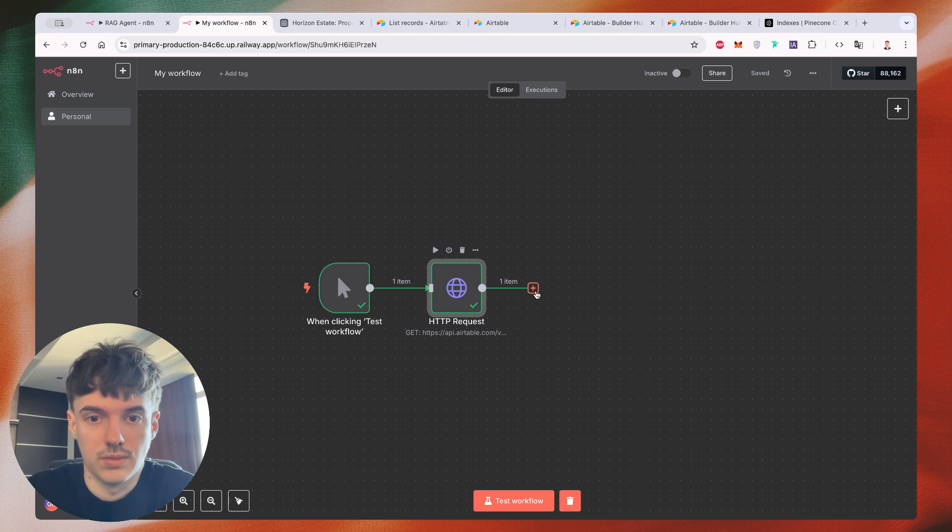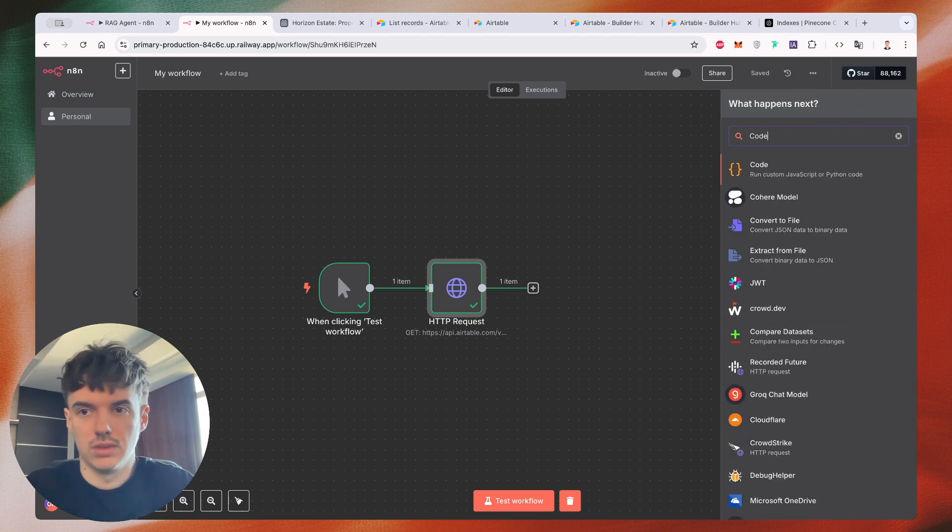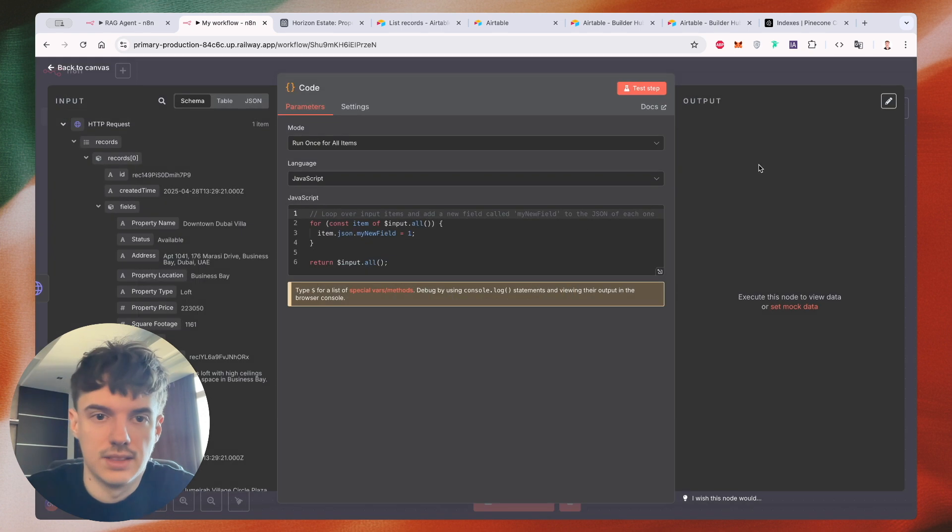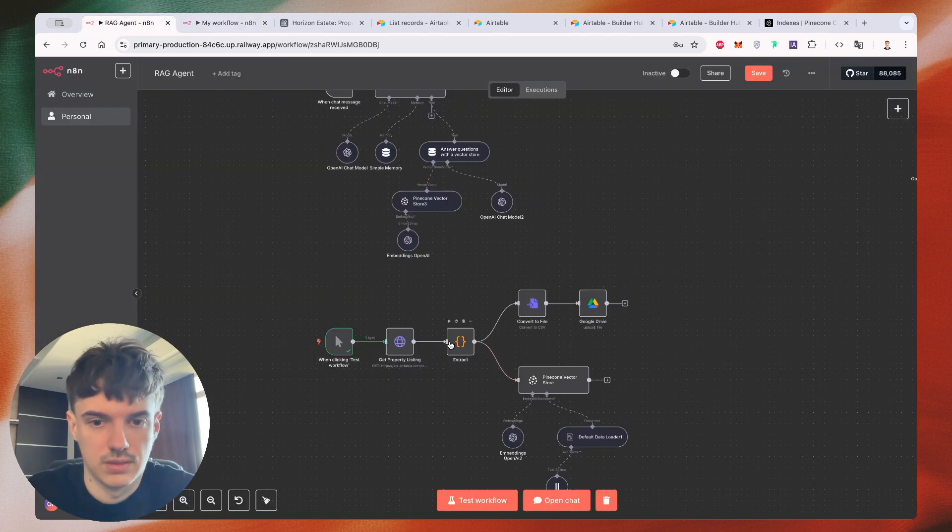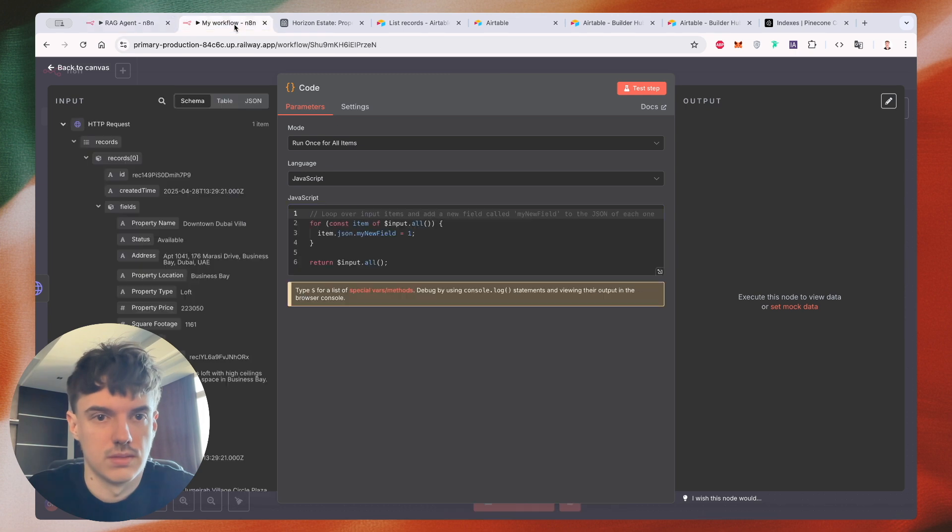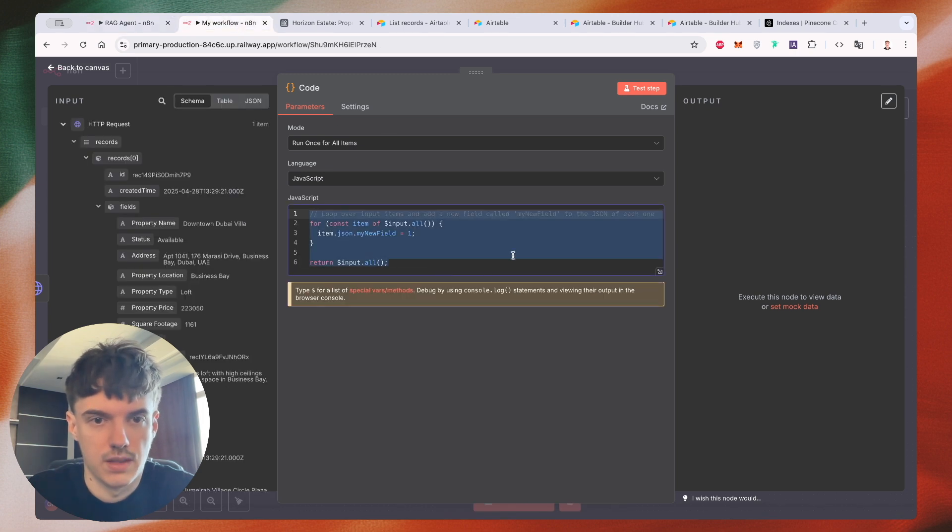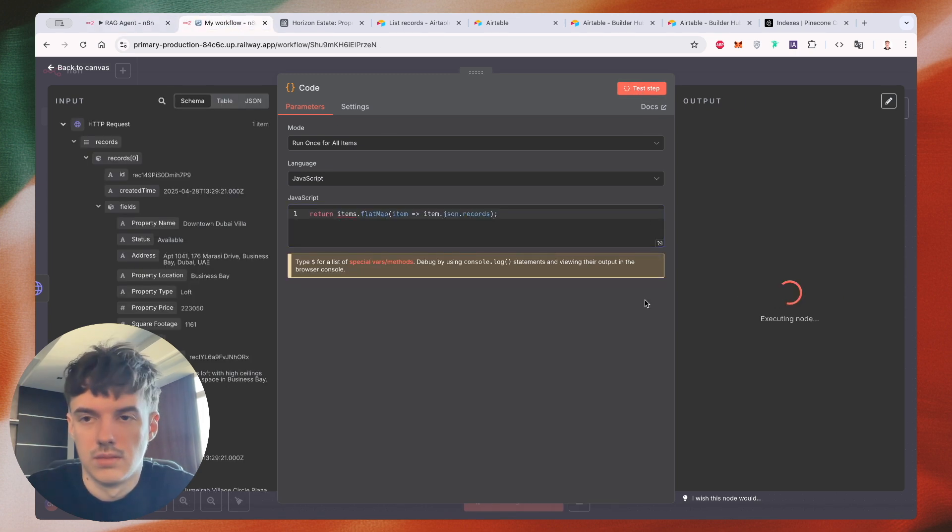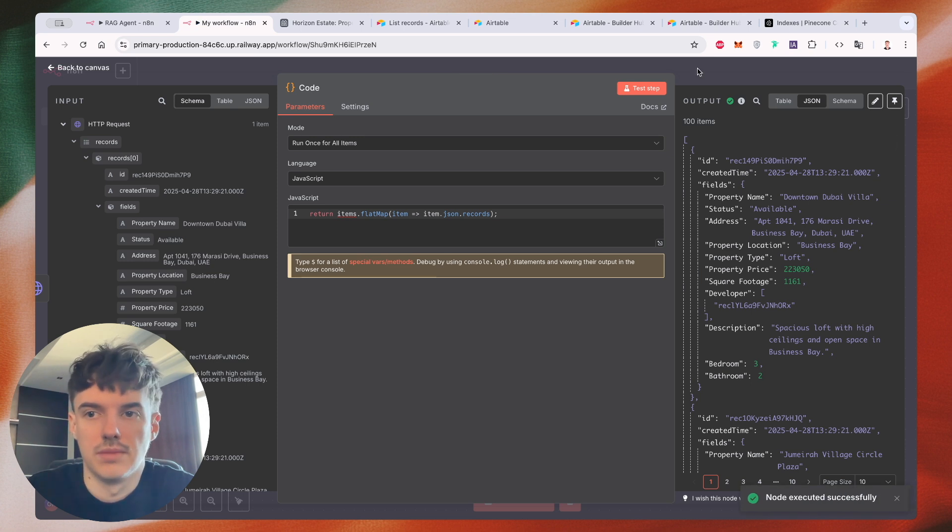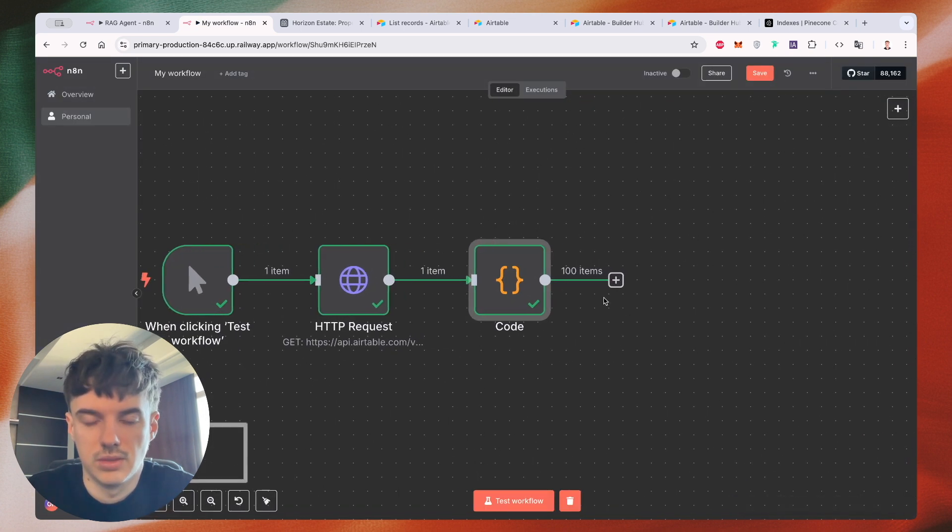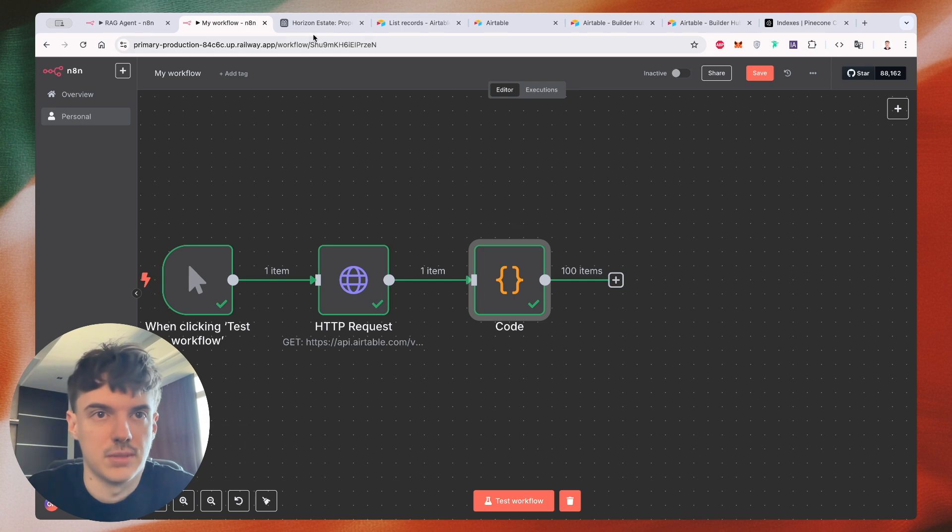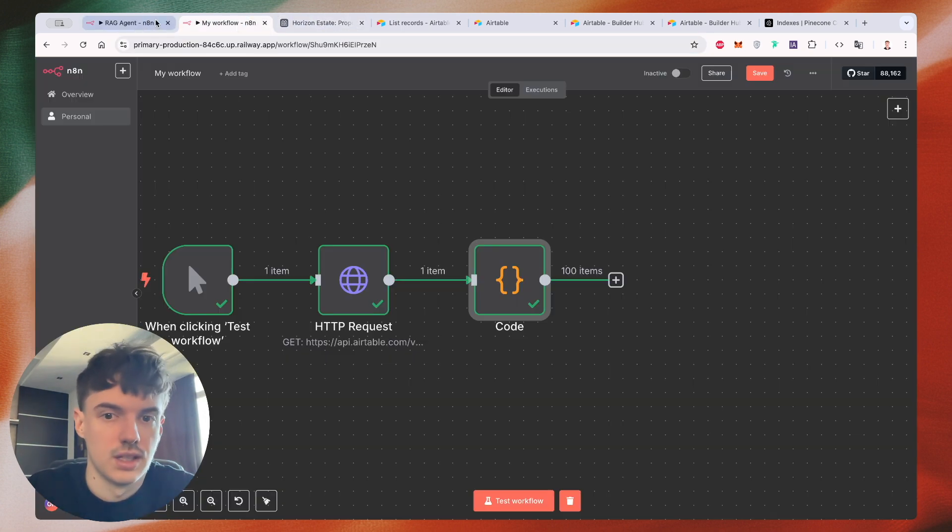So what we need to do next, we just need to create a code and extract this. Okay. So we grab all of this data from our array. So currently we have 100 items. It means we extract all of these items.